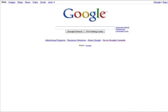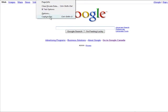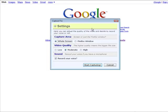So here we are at Google.com. Now to start our screen recording we go to Tools and then go to CaptureFox. First thing that comes up is the settings that you need to set so that it works the way you want it to work.